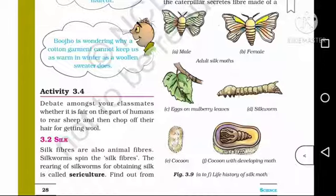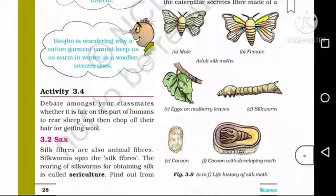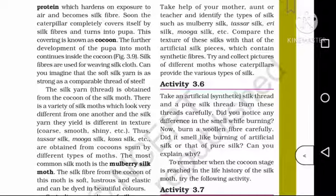The caterpillar becomes a pupa inside the cocoon, and this pupa will eventually develop into a moth. This cocoon with the developing moth completes the life history of the silk moth. You can see the diagram showing the caterpillar, the cocoon, and the shape of the silk moth.